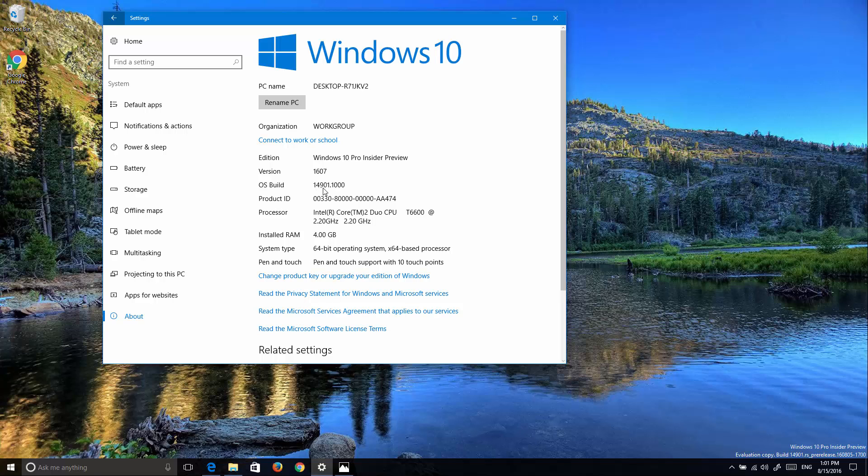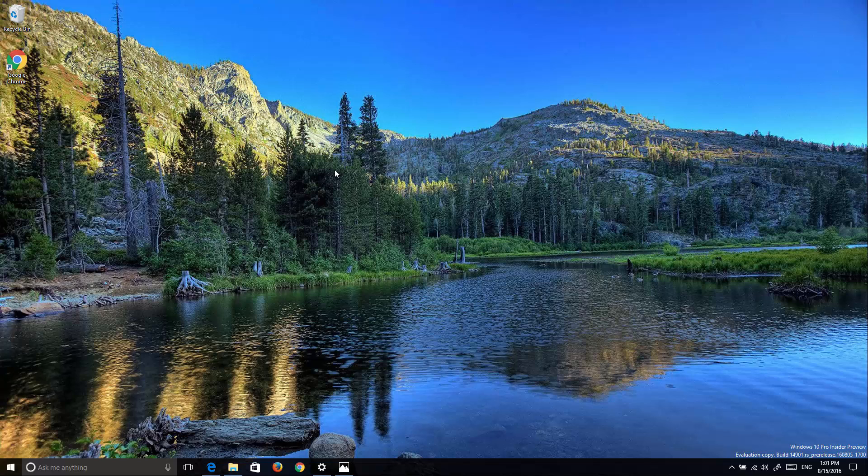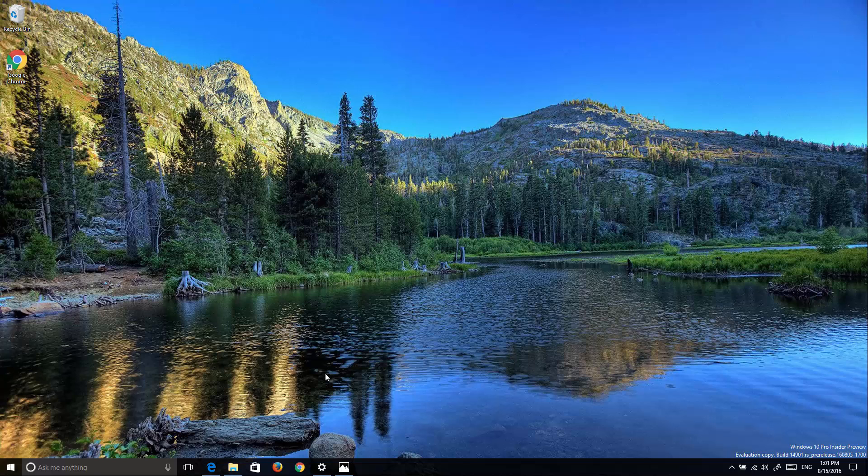This is the first preview part of the Redstone 2 update that insiders are getting right now and it includes a lot of changes because Microsoft is making some under the hood changes so later on they can start adding features to the operating system. However, there are some new changes that I want to show you.